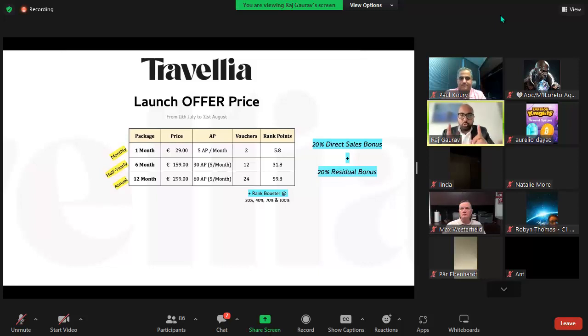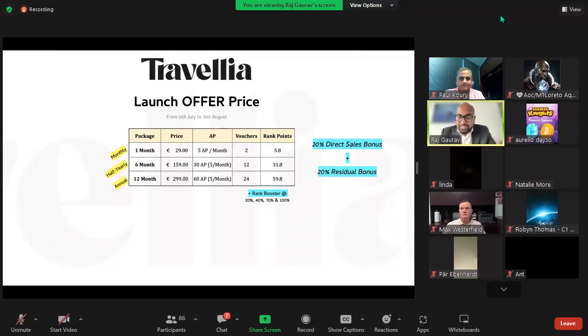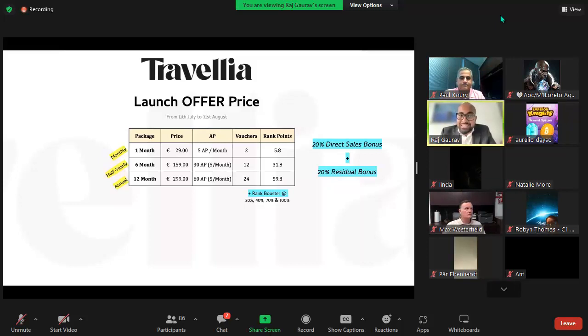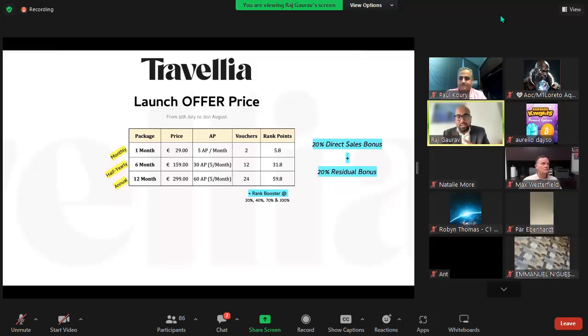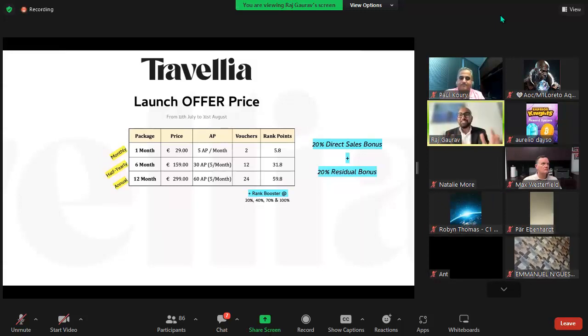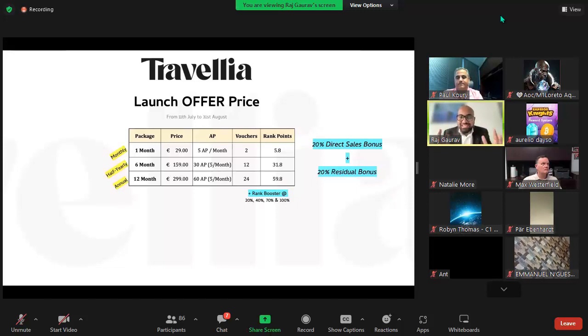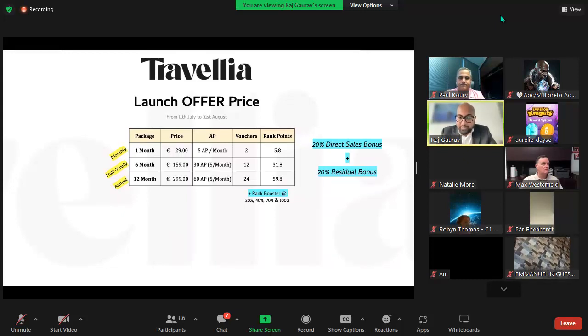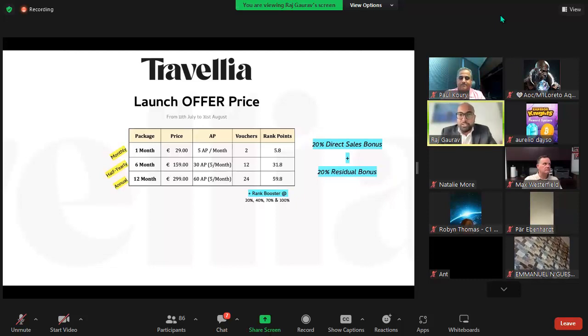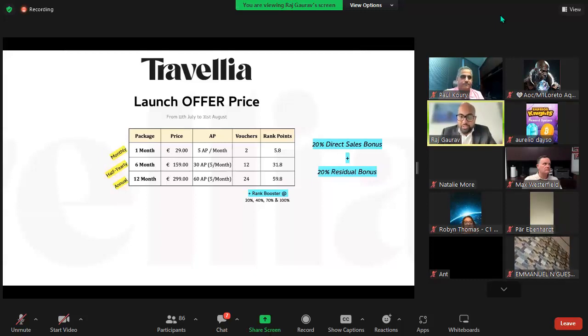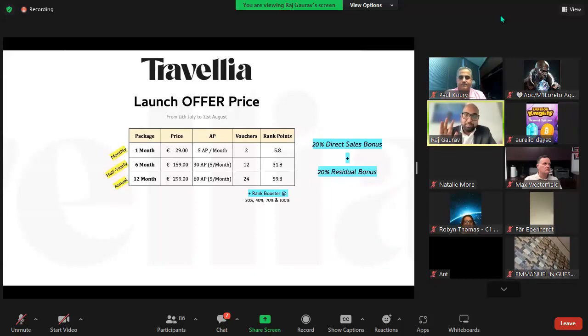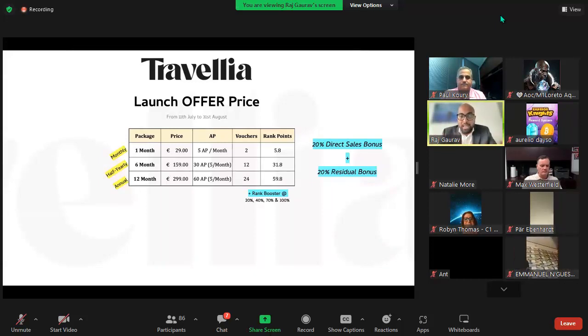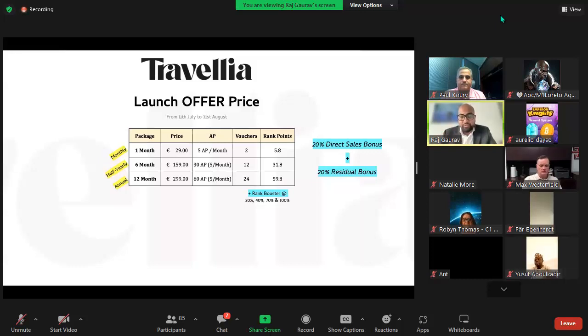It's not just the price point - look at the savings you're doing. On a half yearly subscription you're saving close to 10% versus monthly subscription. On an annual package you're saving up to 16%. So you're saving by booking the hotel, you're saving by taking this fantastic product, and you're also earning. You earn activity points - five activity points per month.